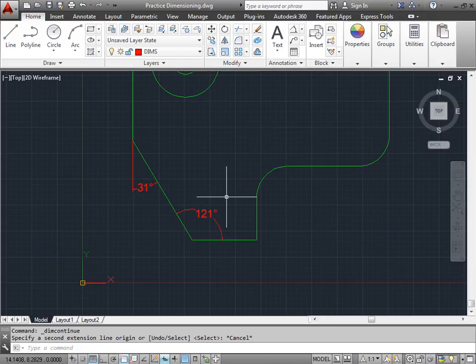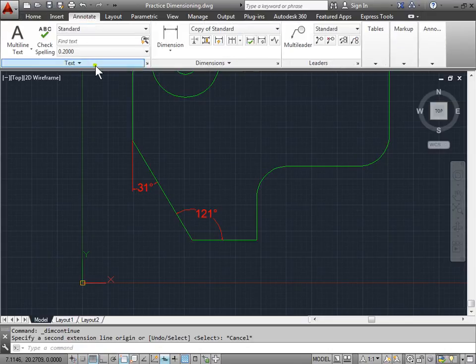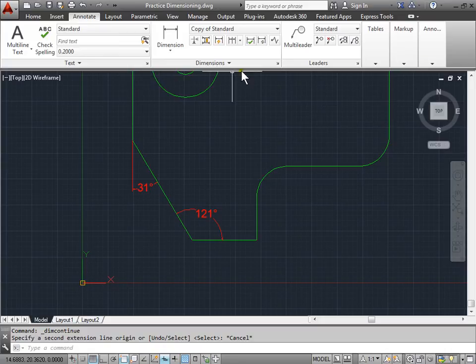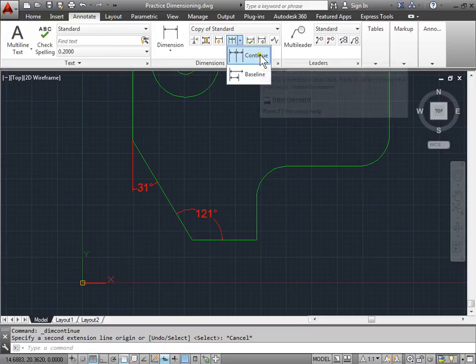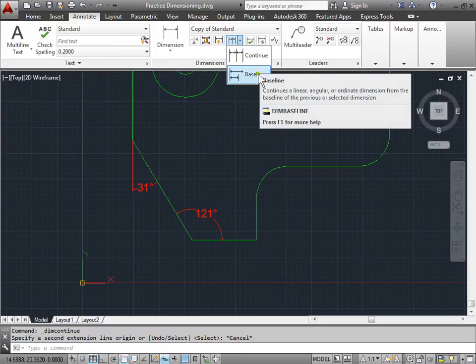Just like with the linear dimensions that we previously learned, we can also go to the Annotate tab, come to the Dimension panel, and we can also use the Continue and the Baseline Dimensioning. Let's select Continue.